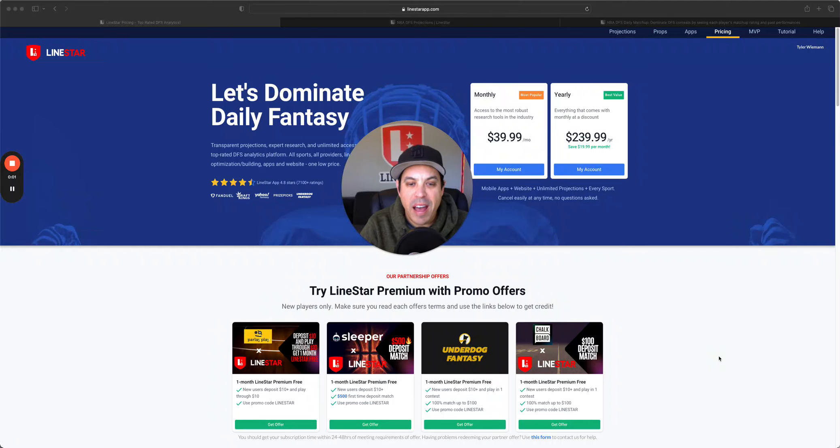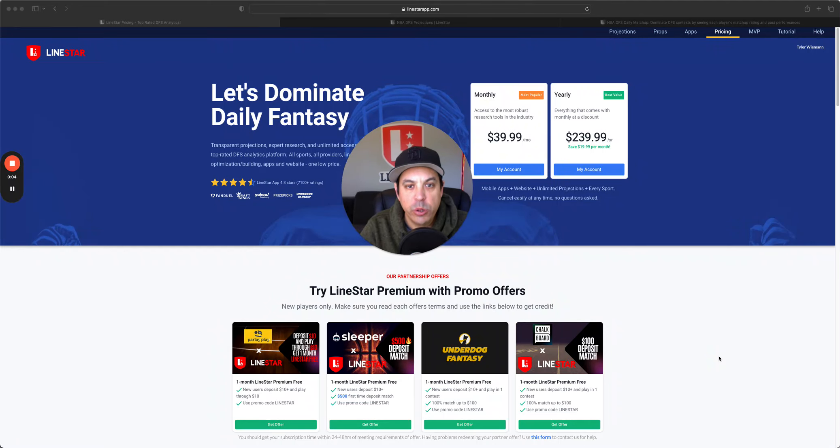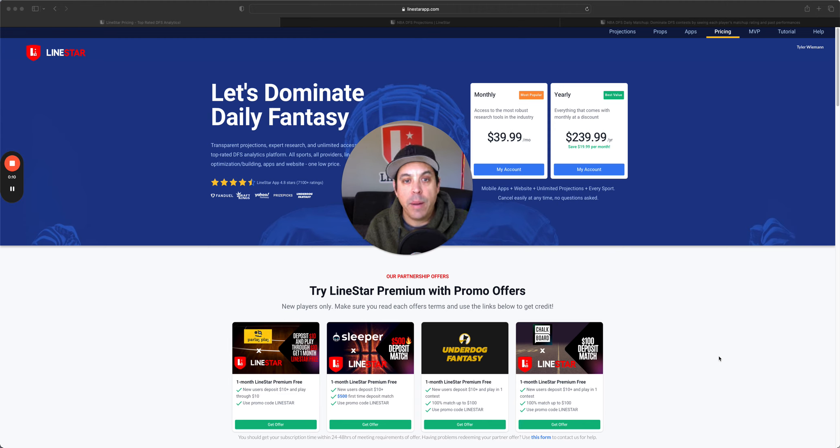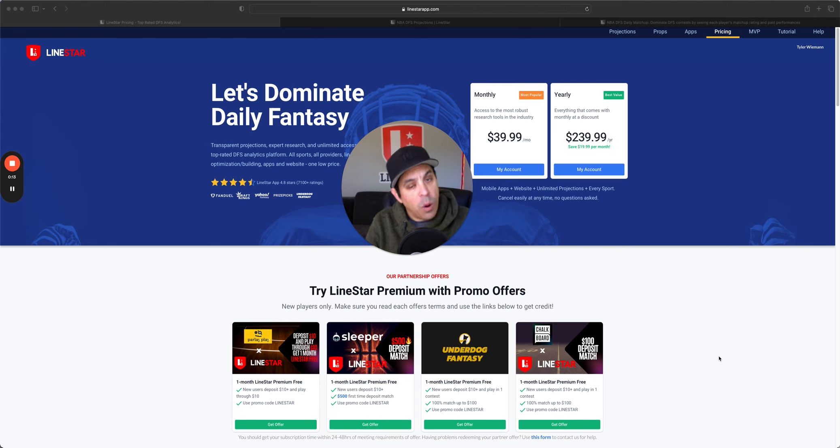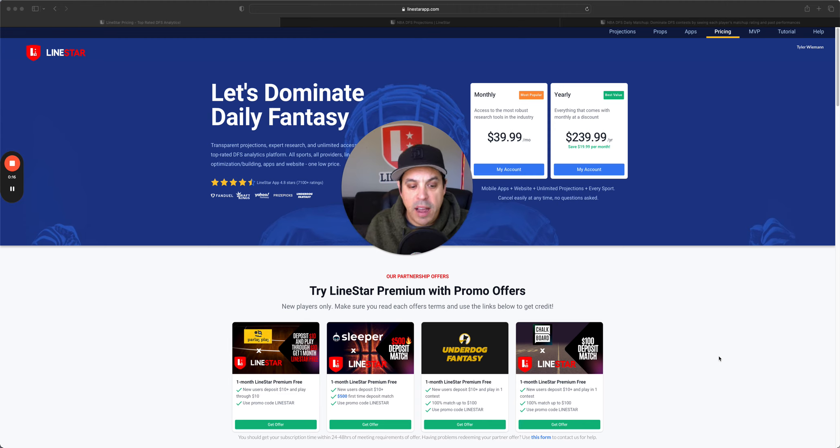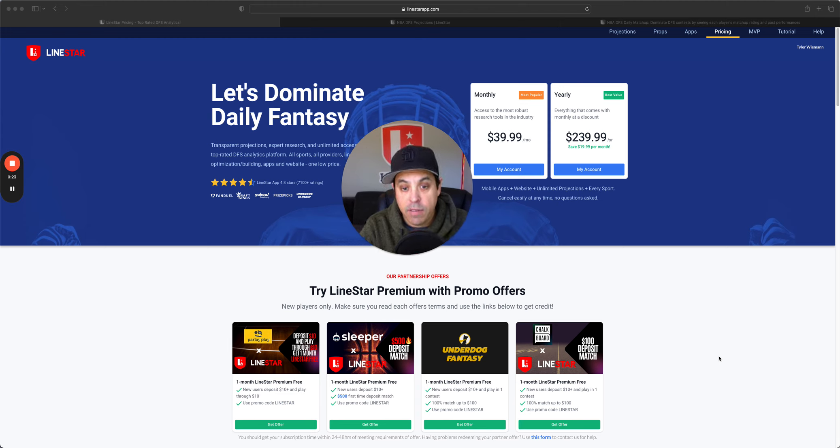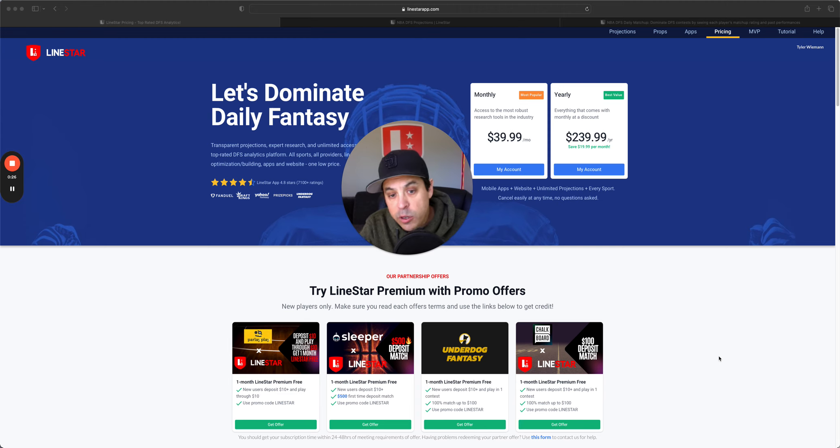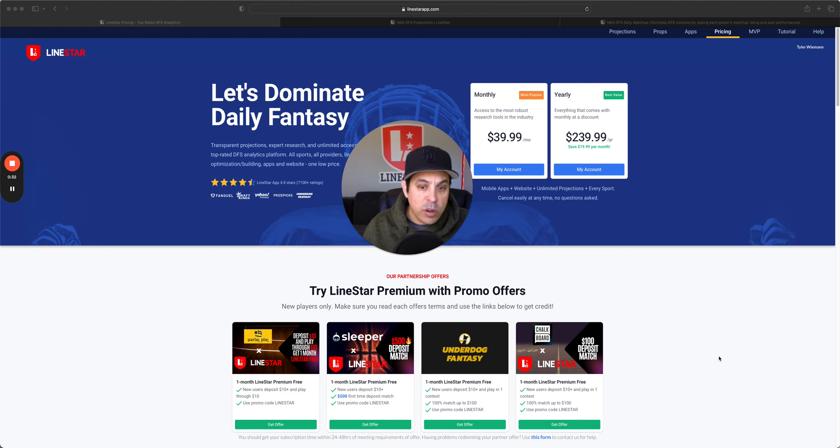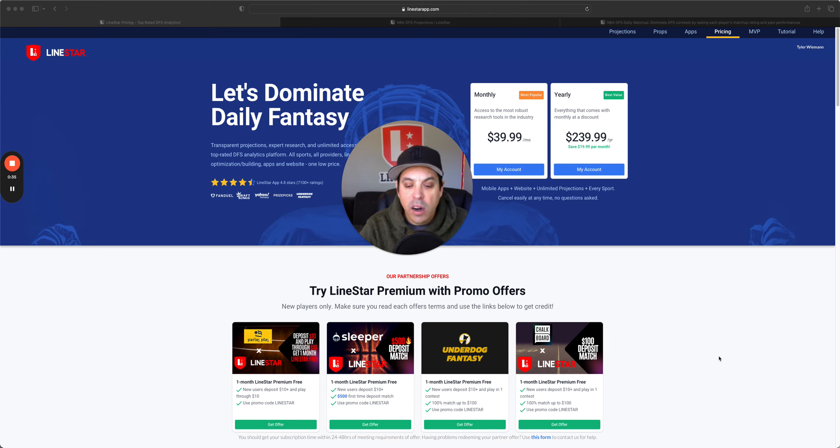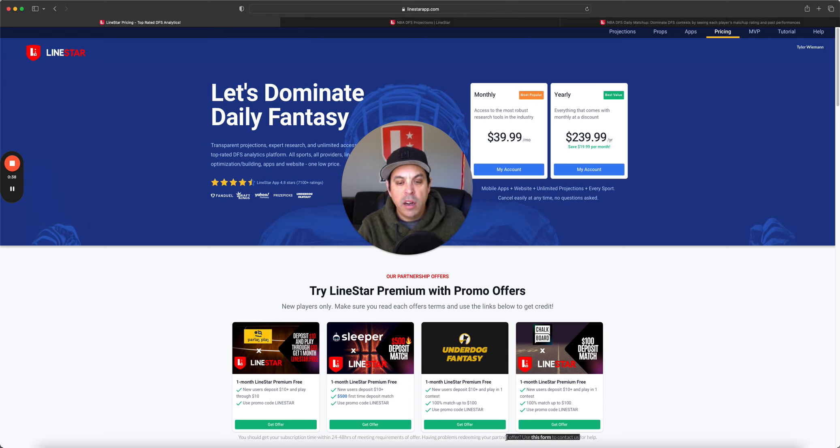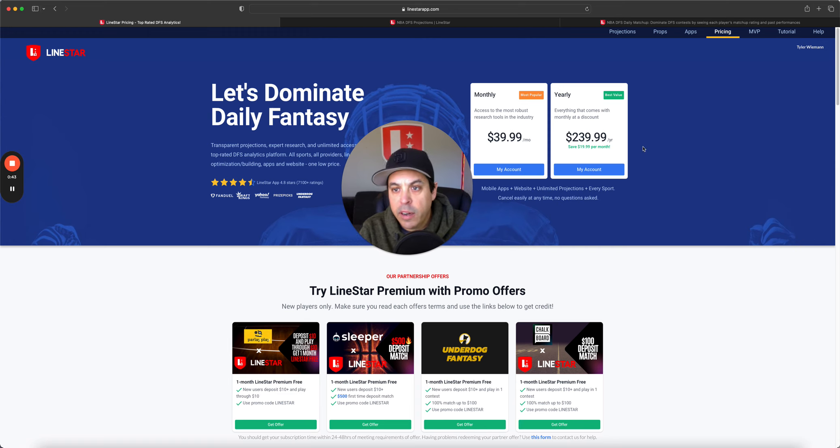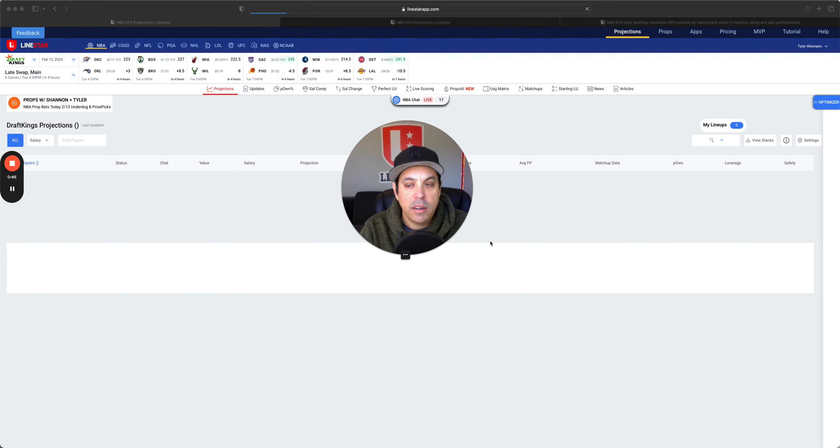Hello and welcome back to the NBA DFS slate breakdown for Tuesday, February 13th. We got a six-game slate to go over and we're going to be breaking it down position by position. But before we do it, I want to let you know about those promo codes. We got Parlay Play, Sleeper, Underdog, Chalkboard - all of them you can get up to one month free of LionStar. All you got to do is deposit $10 and be a new customer. Each one has its own set of criteria, but once you hit it all, make sure you fill out this form and we can get your promo one month free locked in.